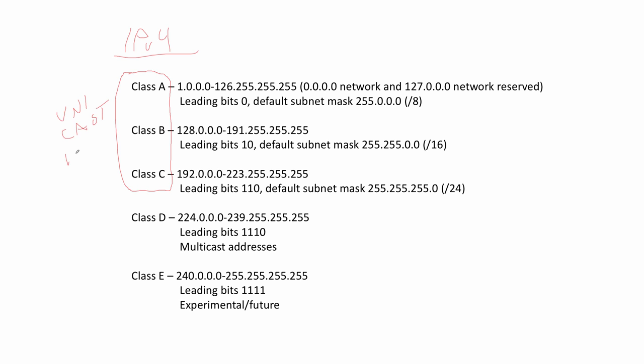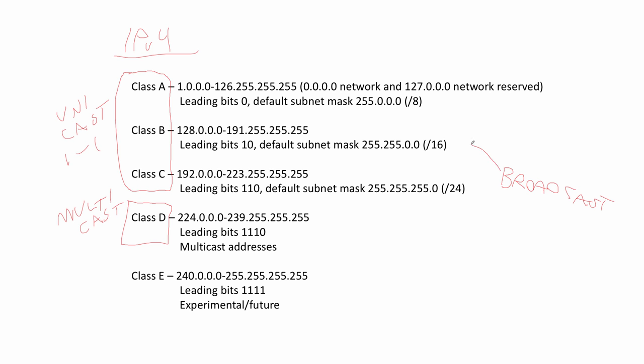That means a one-to-one. So if I was trying to contact you, my computer to your computer, that's a one-to-one communication. Class D, that's multicast. That means one-to-many. So if my computer was trying to send the same message to a group of computers, I could use a multicast to more efficiently do that.